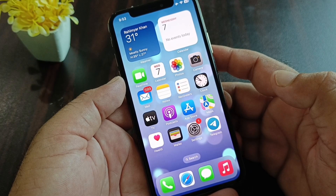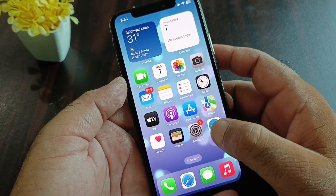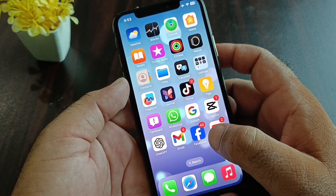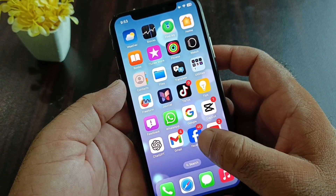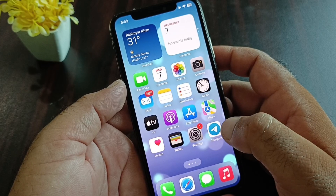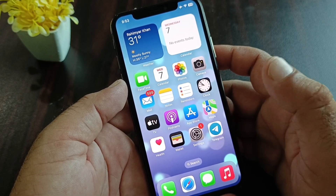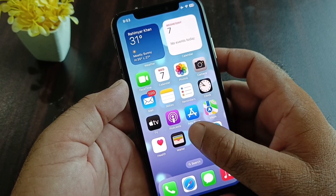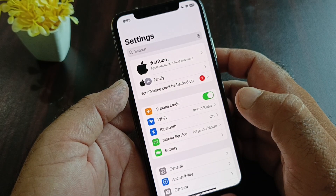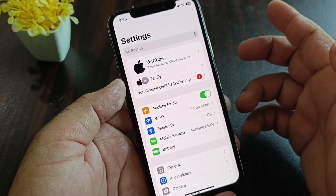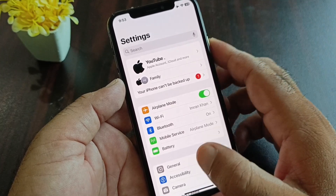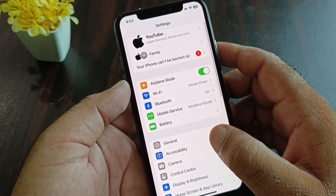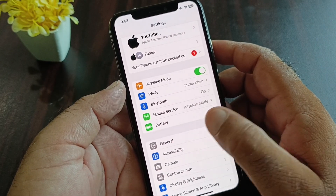Hey guys, welcome back to the Road Study video. In this video we will describe how you can set up your Apple Cash or Apple Pay in your iPhone, iPad, or any of your iOS gadgets. First of all, simply open the Settings of your iPhone or iPad, and make sure that you have an active internet connection.